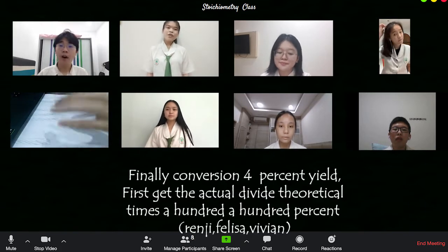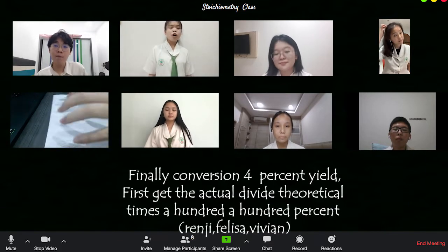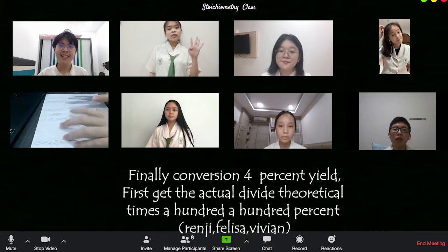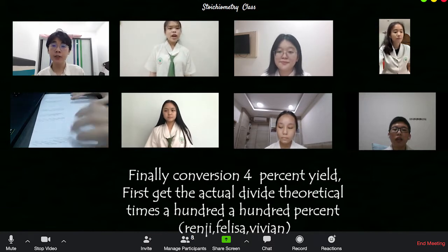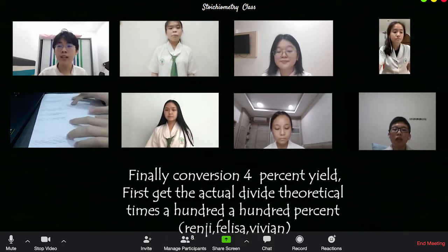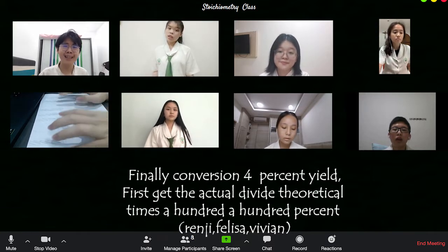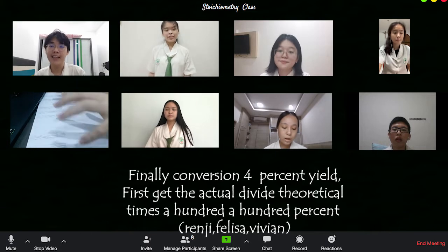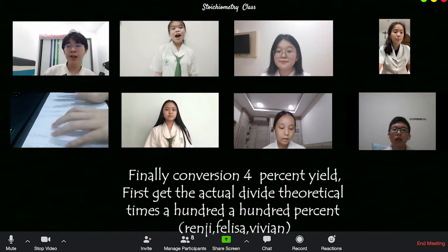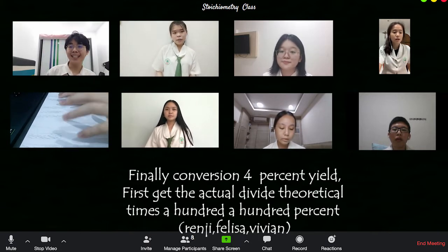Finally, conversion to percent yield: first get the actual yield, divide by the theoretical yield, then times a hundred — one hundred percent.